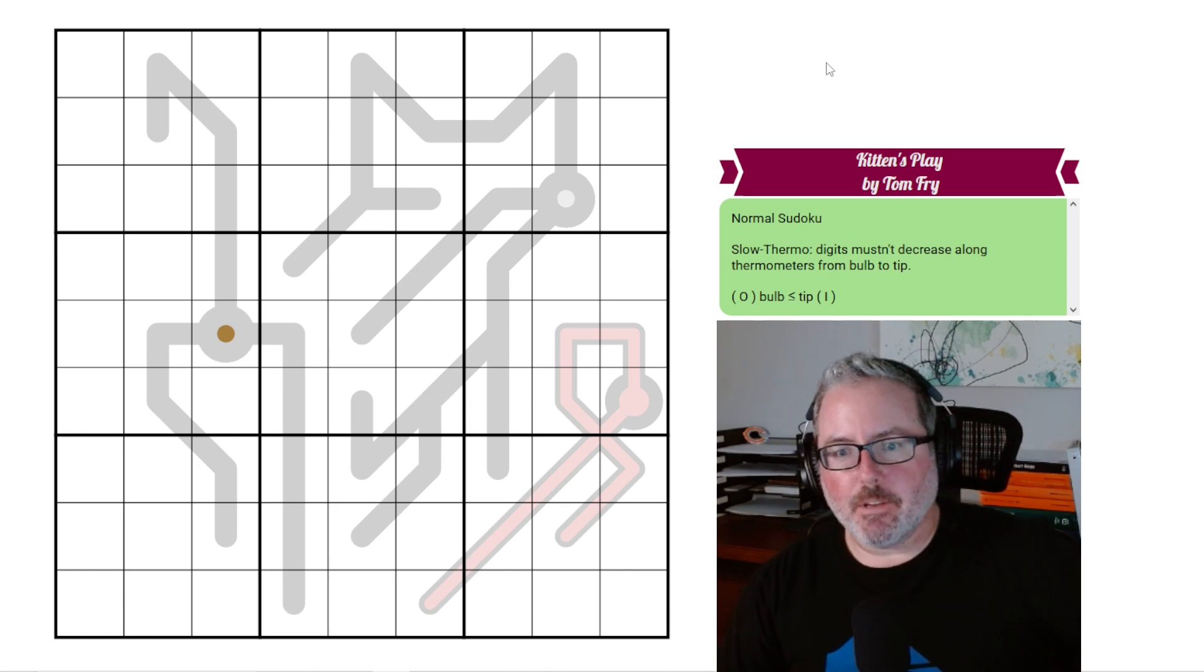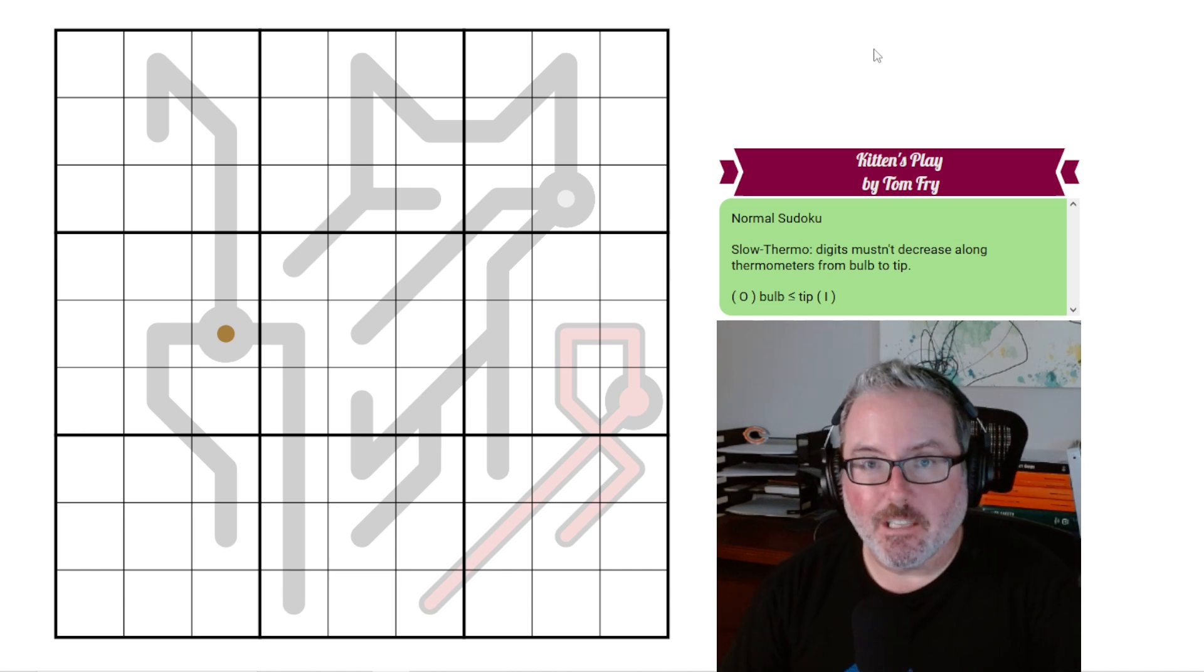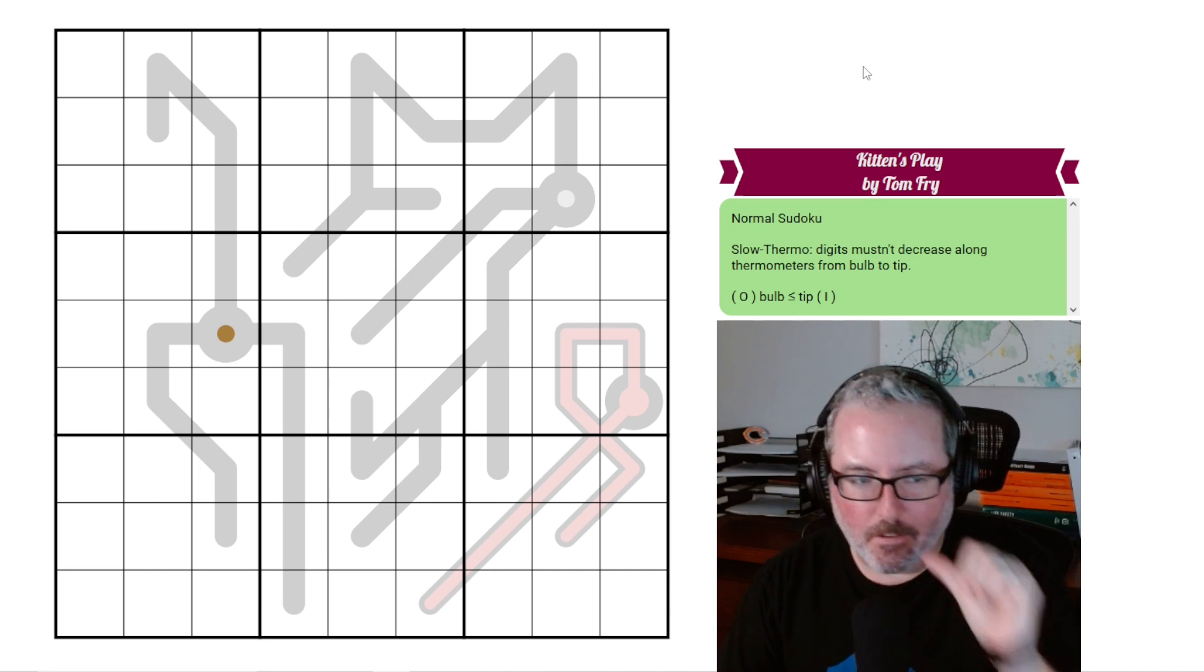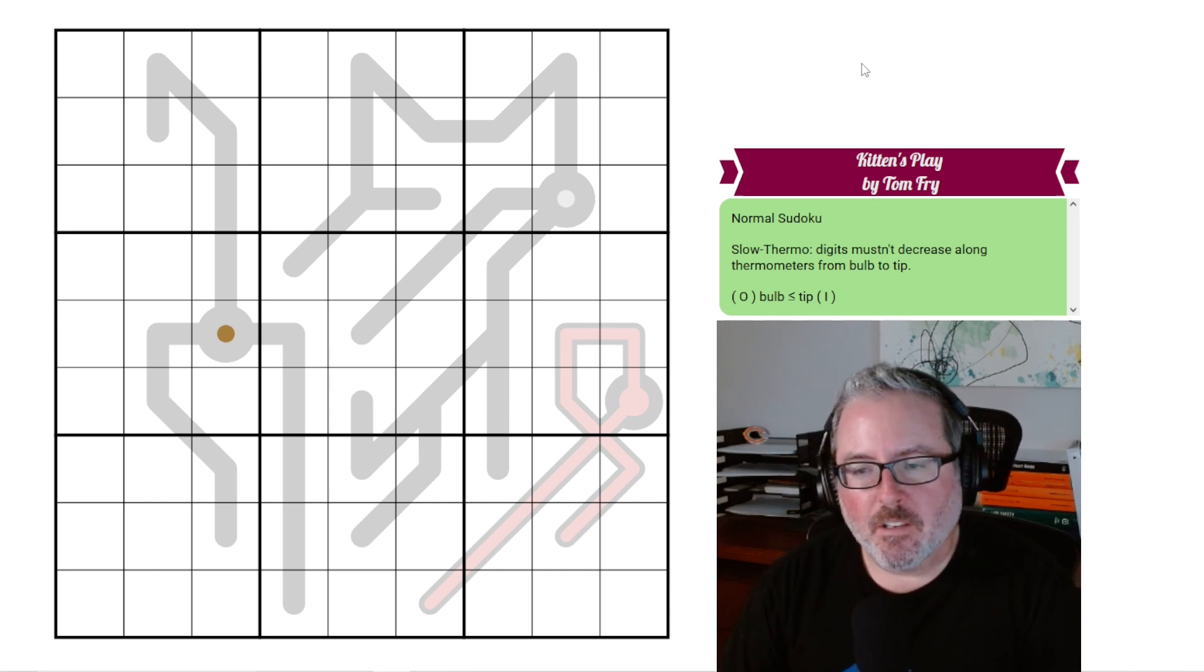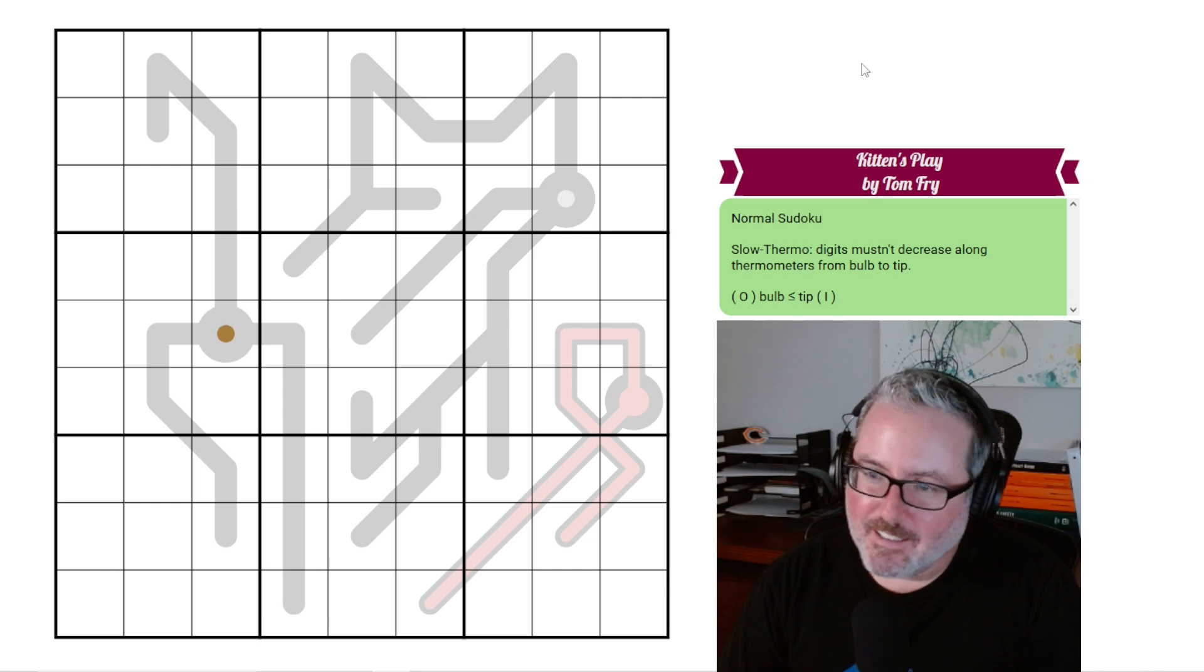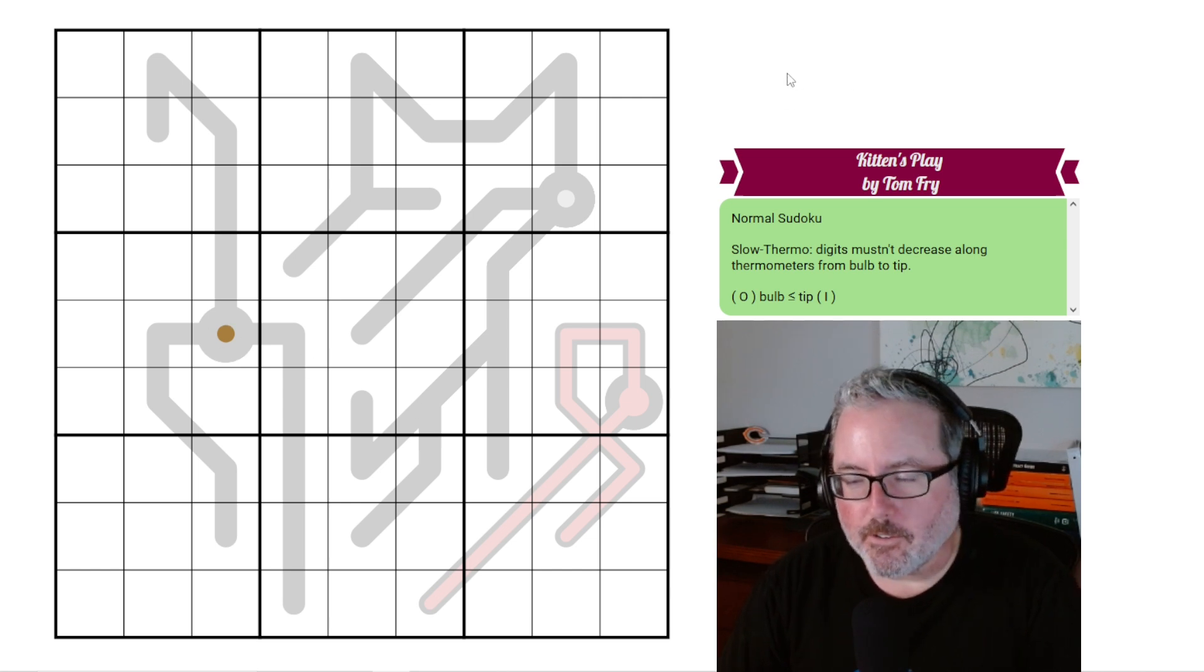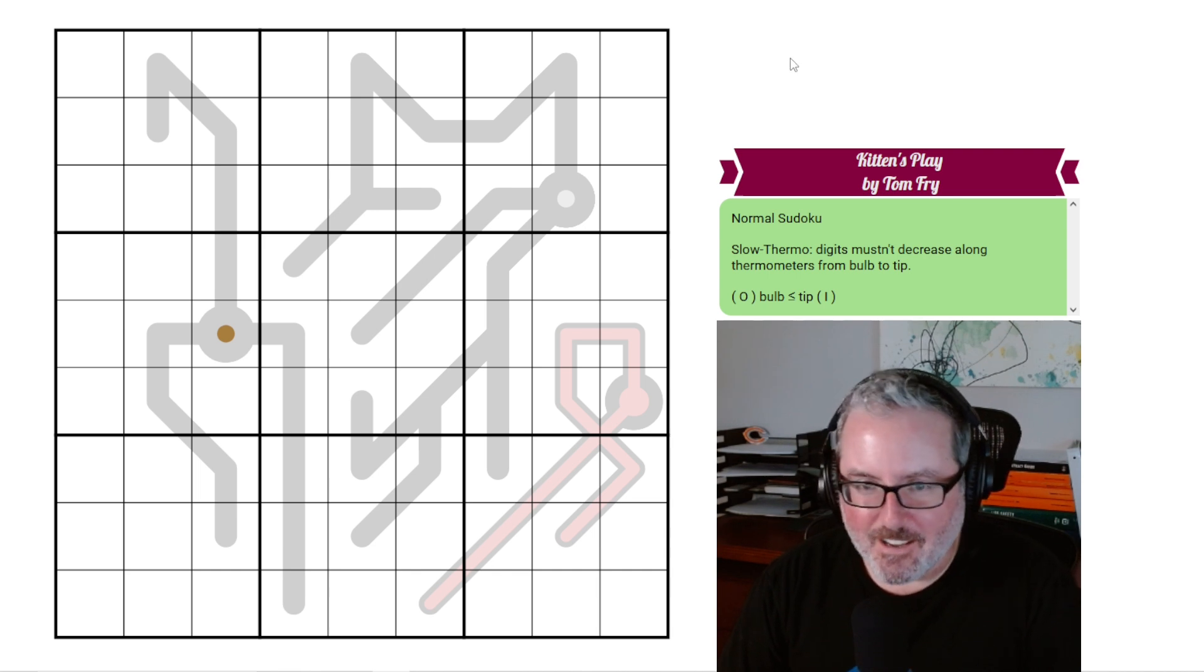Hey, welcome back to the channel. Today we have a very feline-based Sudoku puzzle, if you are a cat fancier. This one is called Kittens Play. We can cover up this little hole here for a second, by Tom Fry.